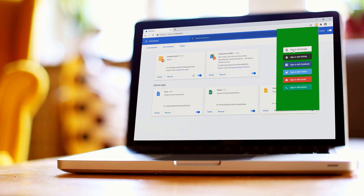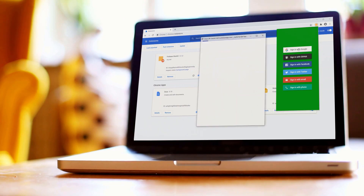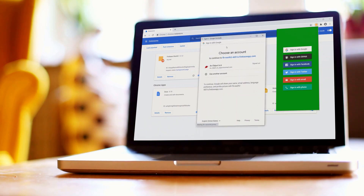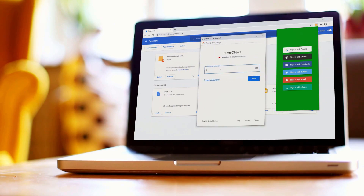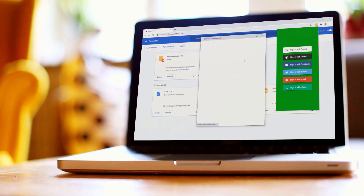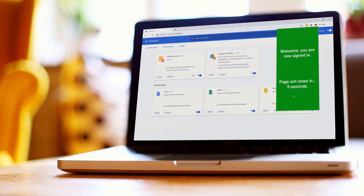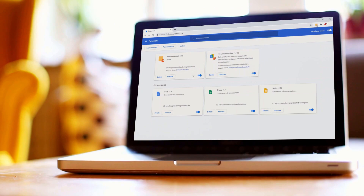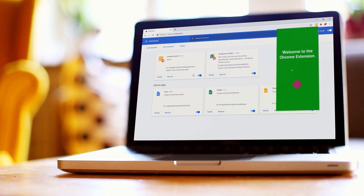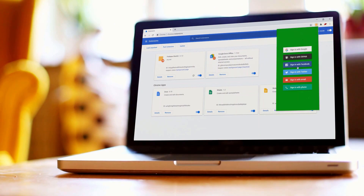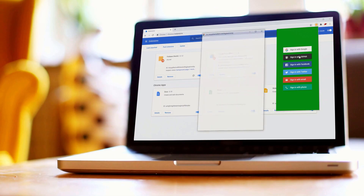Let's sign in with Google. We click this option, we're greeted with the OAuth2 endpoint page, click on my account, enter the password, and then we're redirected to our page. We wait, actually let's close it, click the icon, click the diamond, and we're signed out.